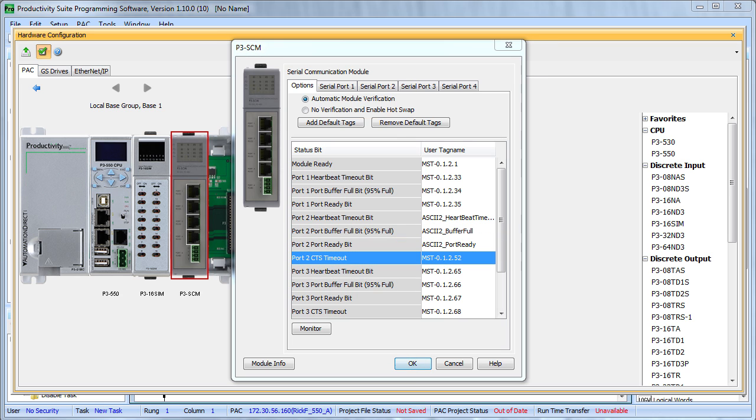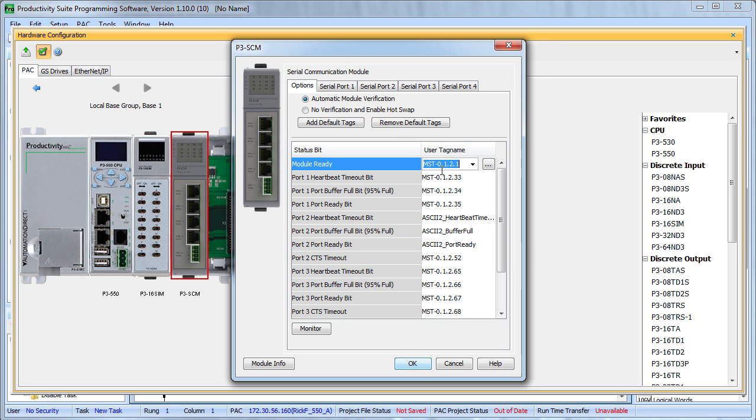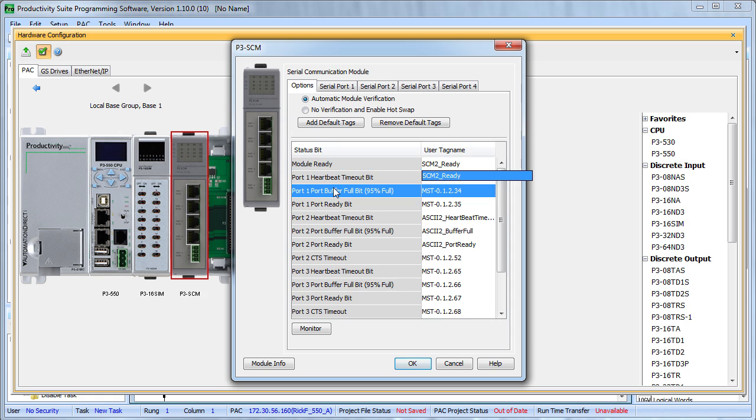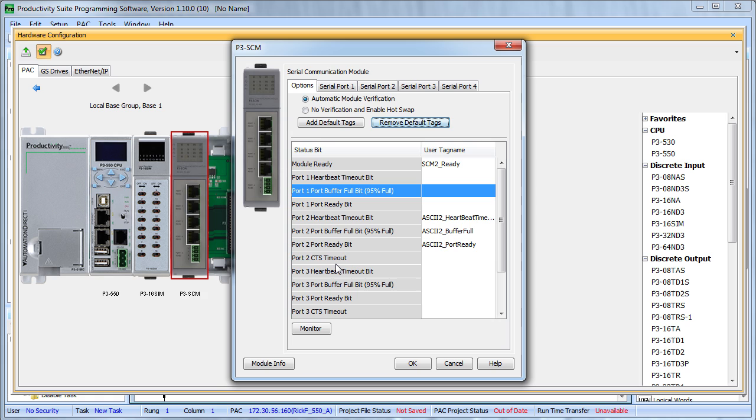We are not using the CTS so we'll leave that alone. But let's change this to SCM2 Ready. It tells us the serial control module is ready, which is handy if you do a hot swap of the module. Since we are not using the rest of these defaults, let's get rid of them so they don't clutter up our data view.